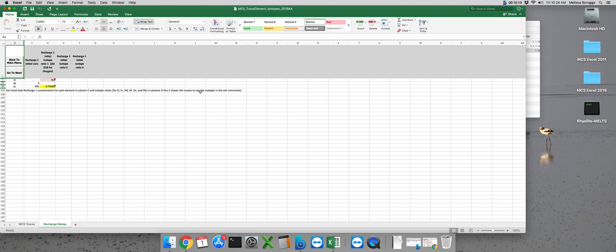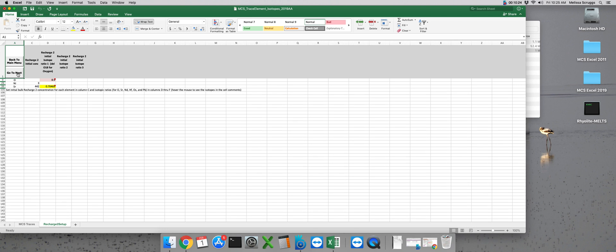That's because we have a single equilibration step for each recharge event and no fractionation takes place during that step. So we just need to input our initial nickel and strontium concentrations, our strontium isotope ratio, and our del 18O value.